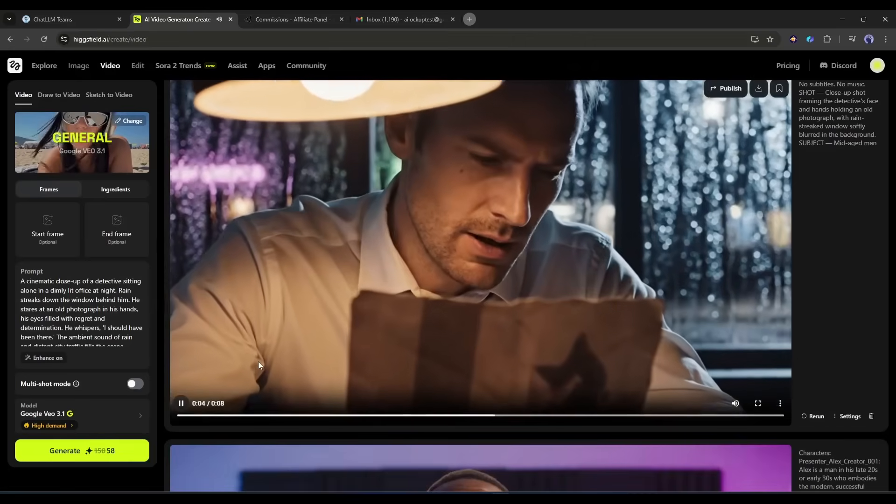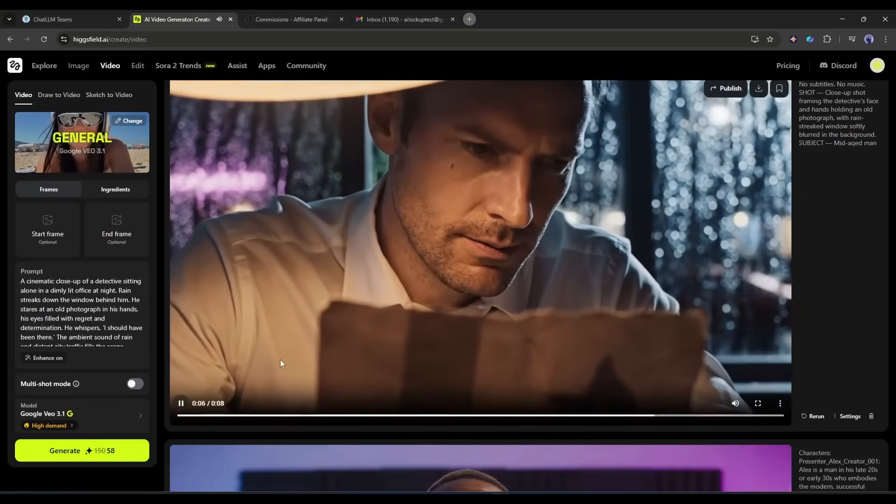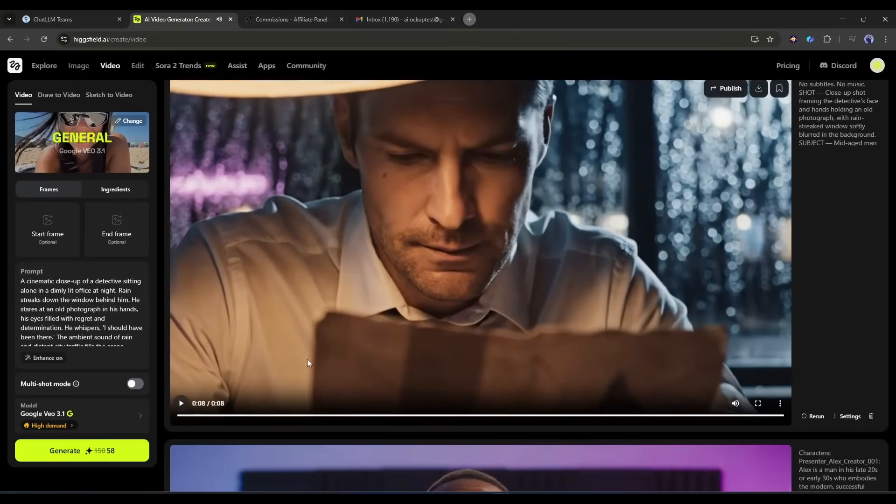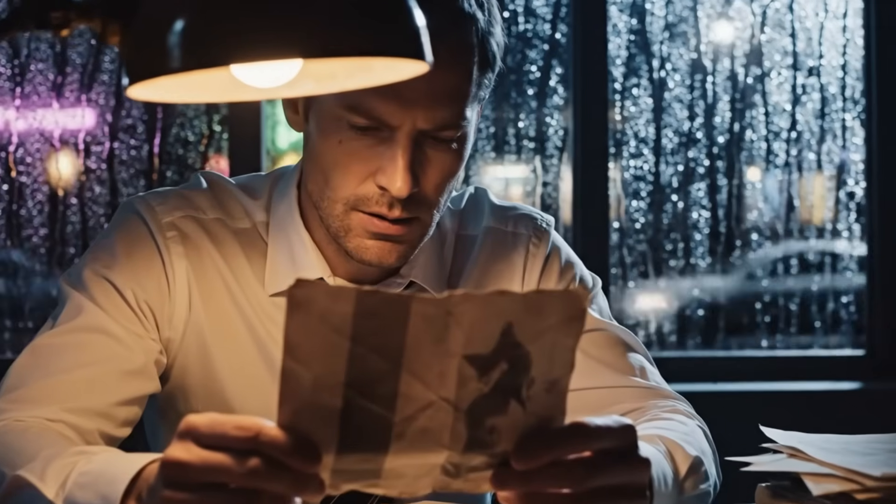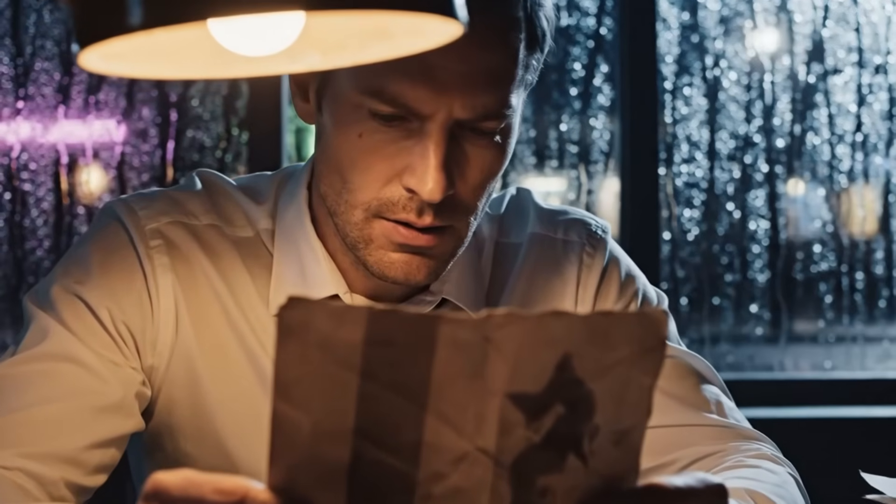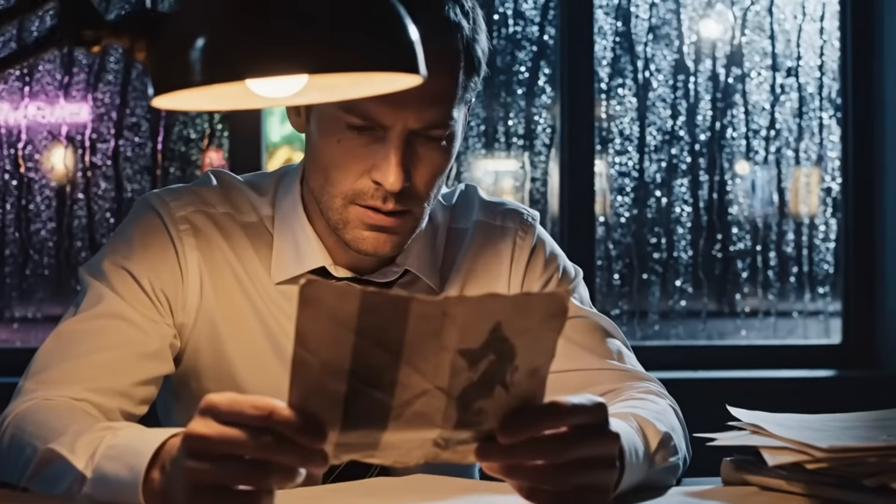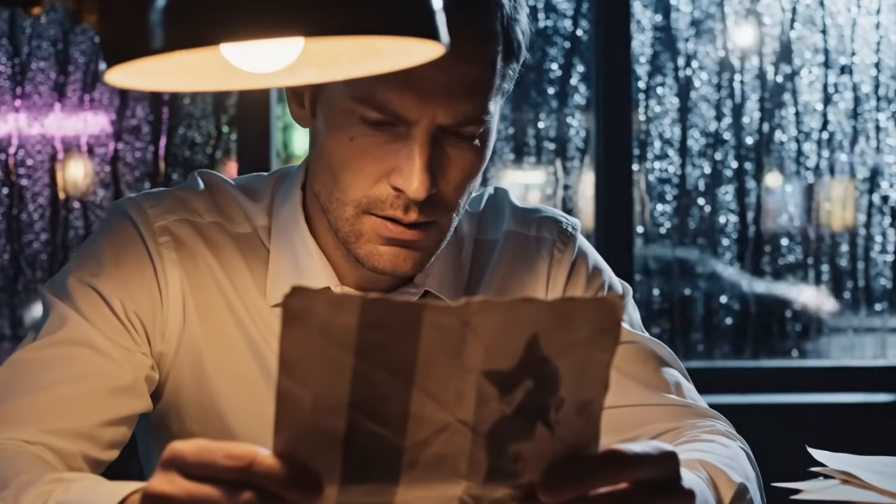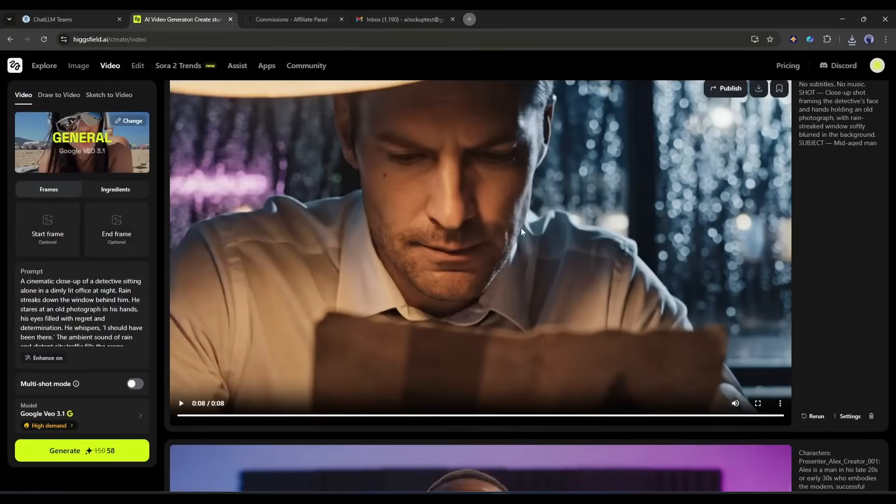I should have been there. Look at the video, this is really amazing. Veo 3.1 generates an amazing result. The visuals, lighting, cinematography, and character consistency are amazing. The audio and lip sync are just perfect. In one word this is a perfect cinematic video. I like it.